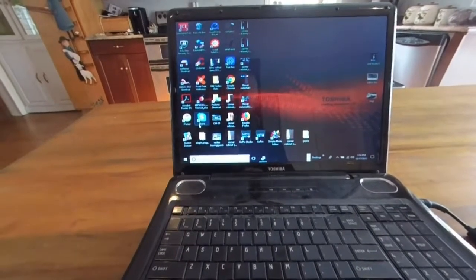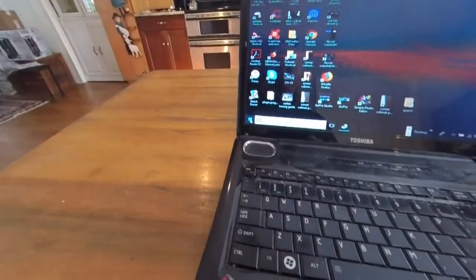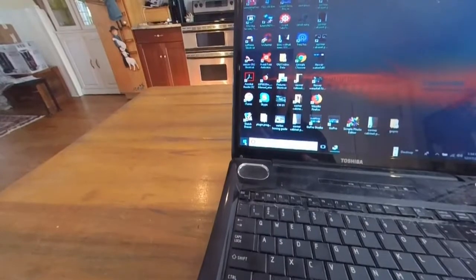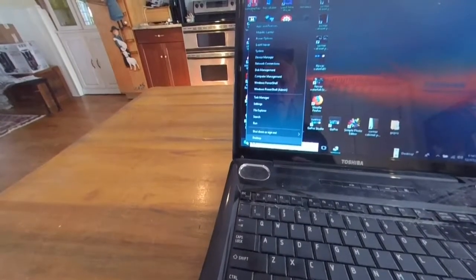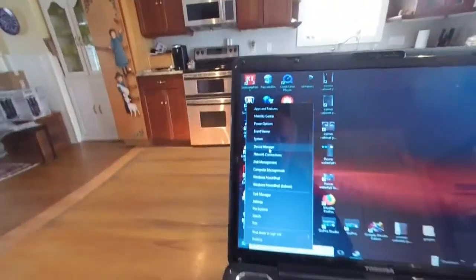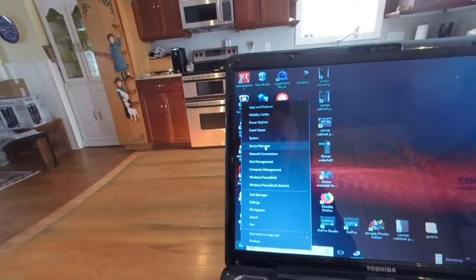So what you do is go down to the left corner, right click on that. Go up to device manager, click on that.